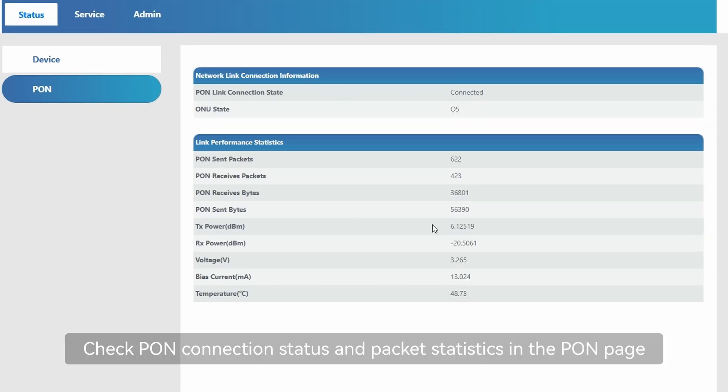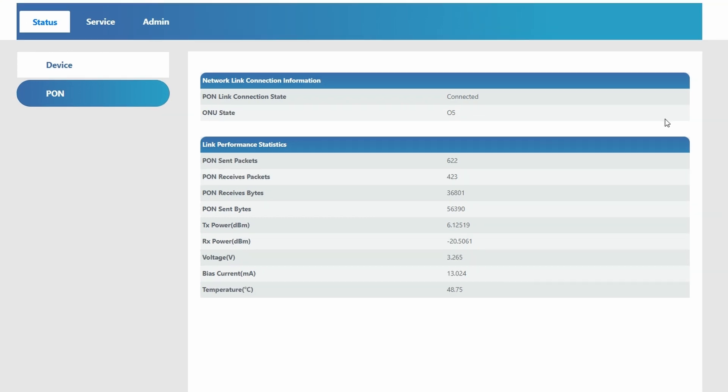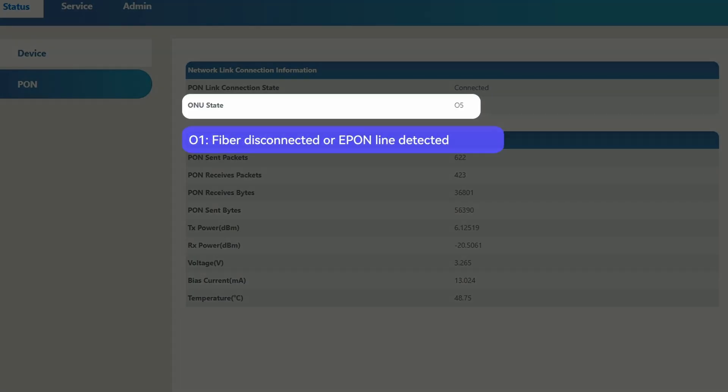Check PON connection status and packet statistics in the PON page. ONU state 01: fiber disconnected or EPON line detected.